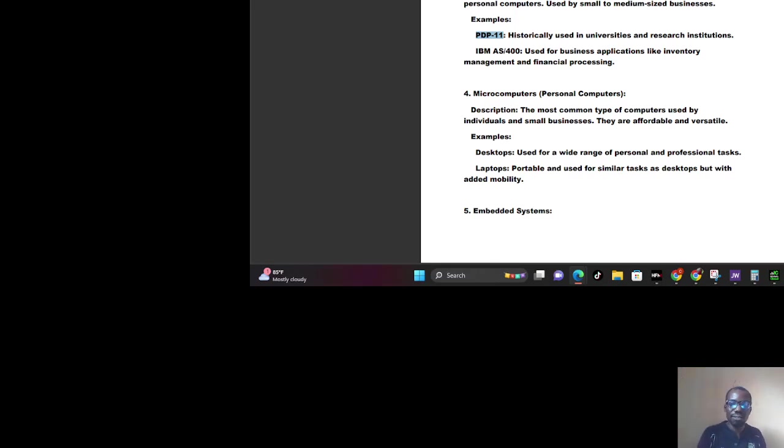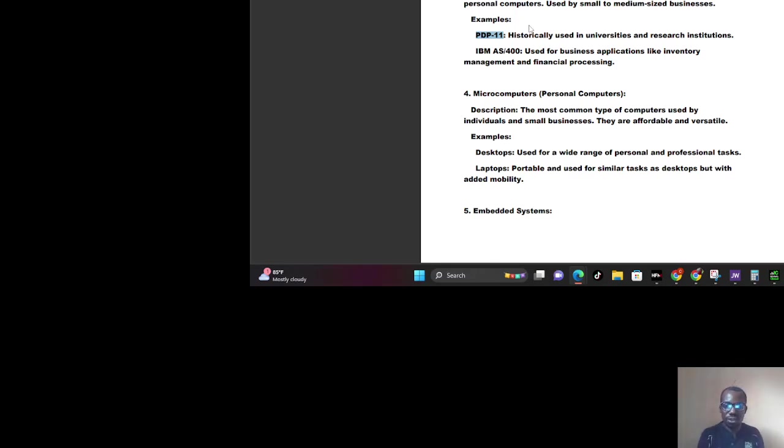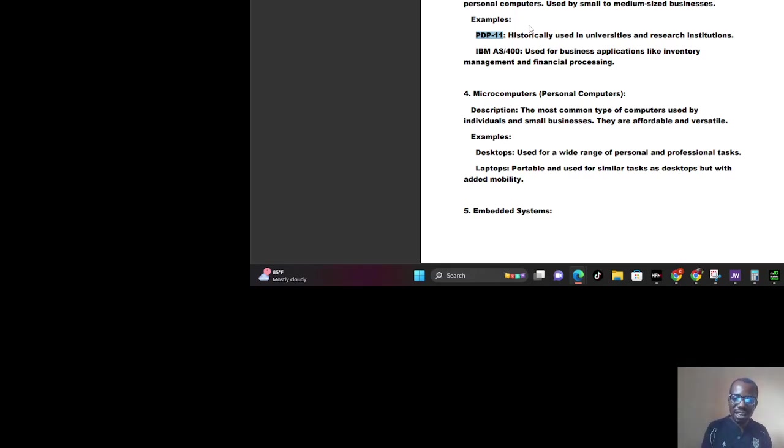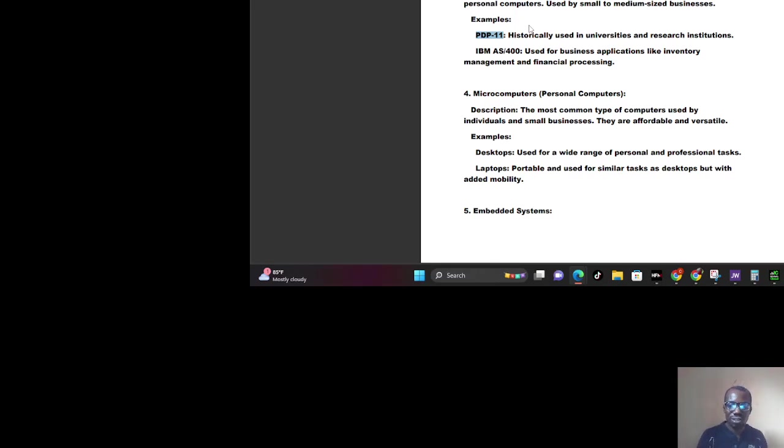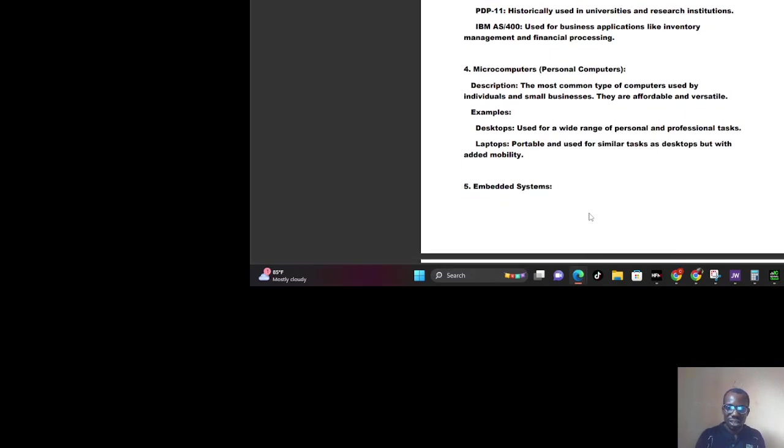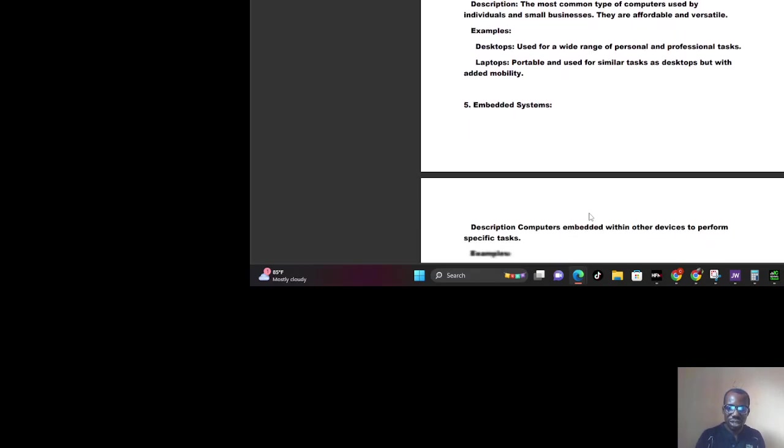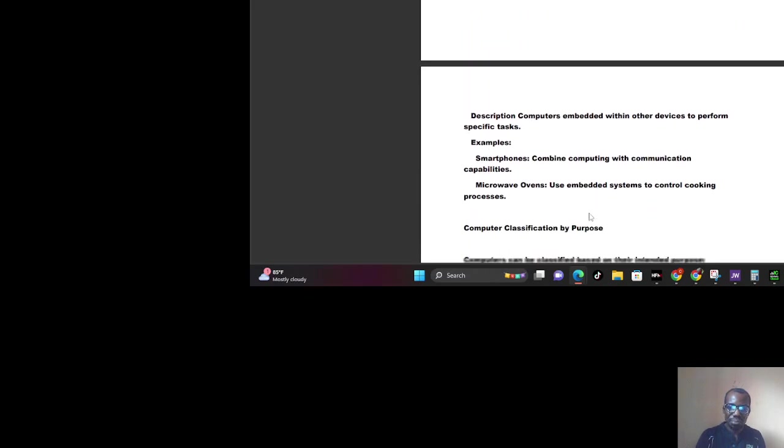Now we go to microcomputers, which are your personal computers. I believe all of us have seen this, including me. I'm using one to teach you right now. Most of us have seen it and used it. You also have embedded systems and the rest, which you can read up on your own.